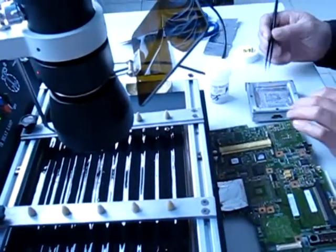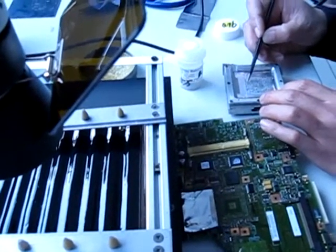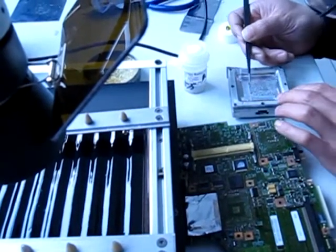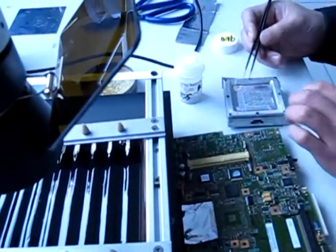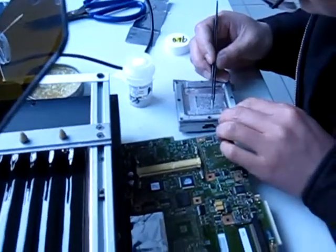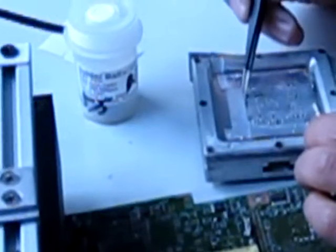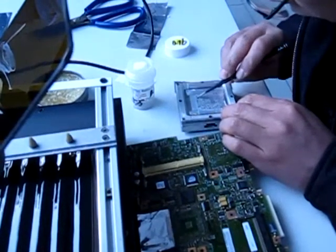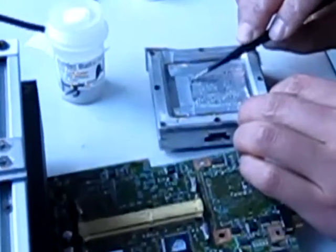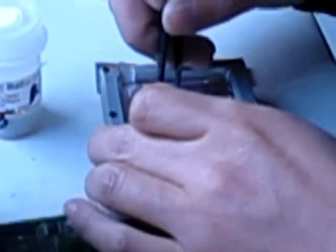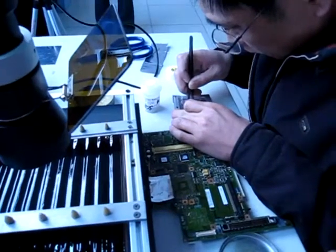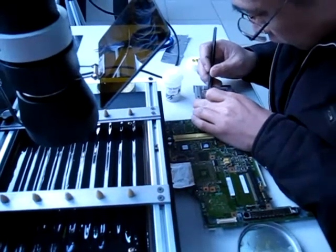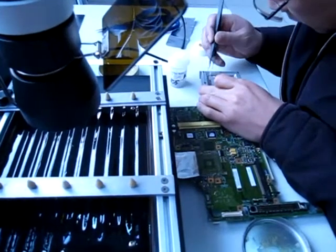He is finishing his reballing exercise so he is going to make sure that each single part of the chip gets the ball. Remember to use your squishing pen and tweezers to make sure every single contact gets reballed. You know you are not going to have the work done properly otherwise.